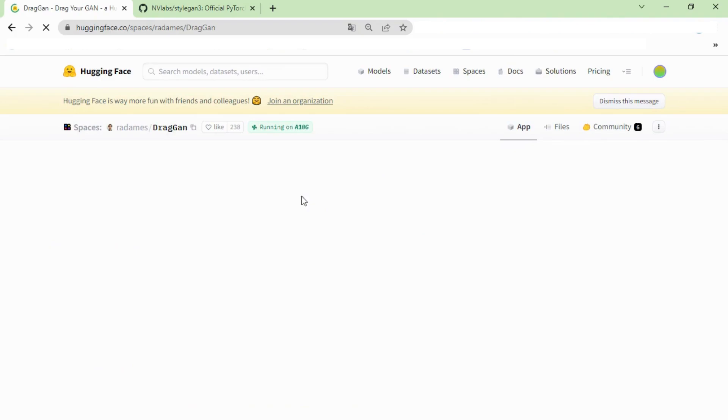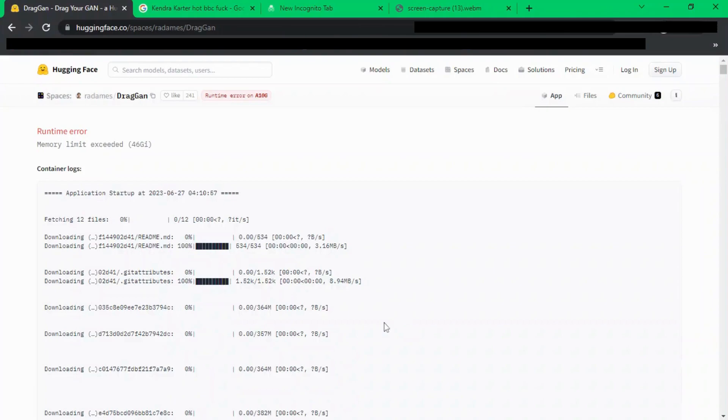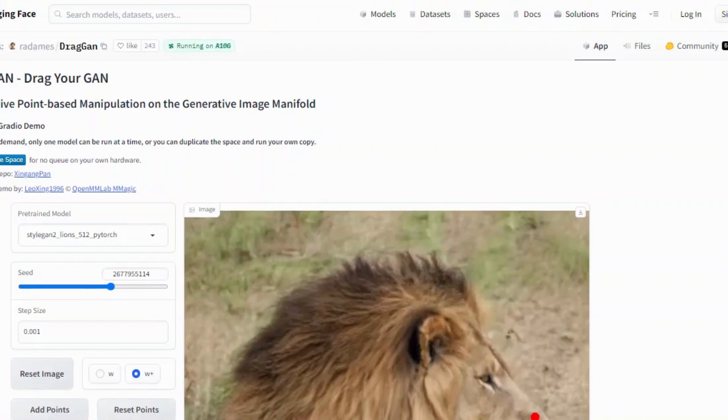Due to high demand right now it's throwing some error. So you have to wait for some time and reload the page. As of now it's showing the runtime error as you can see. After reloading the page you can see this interface working.